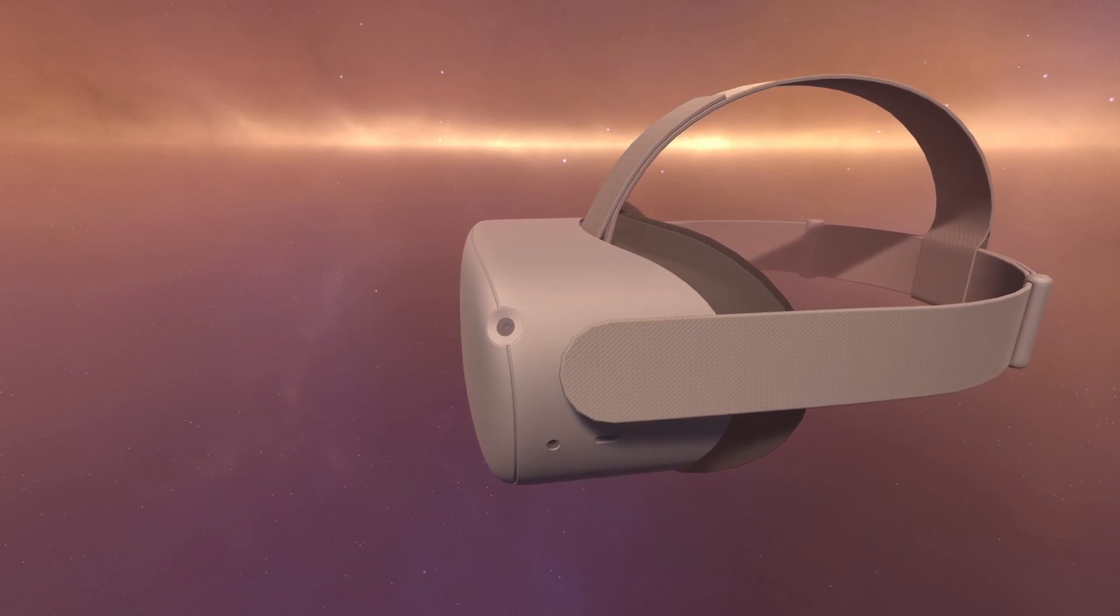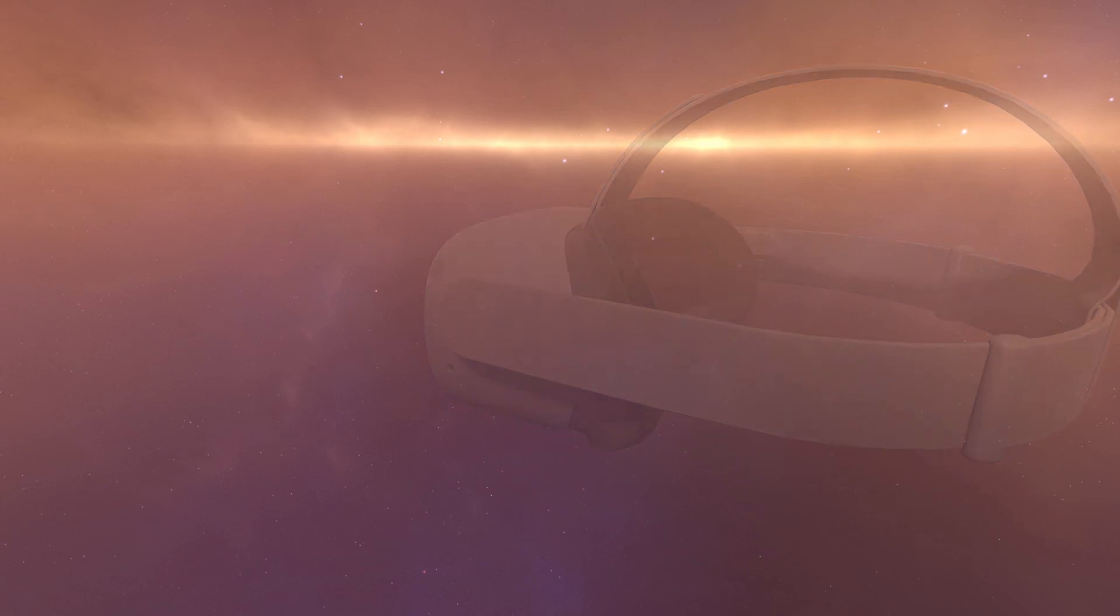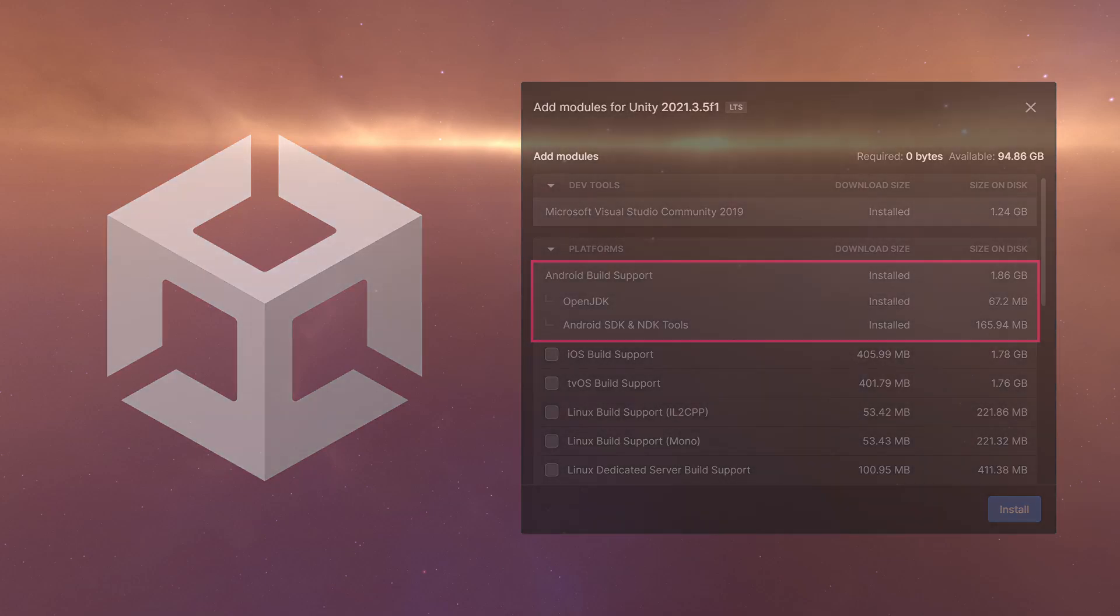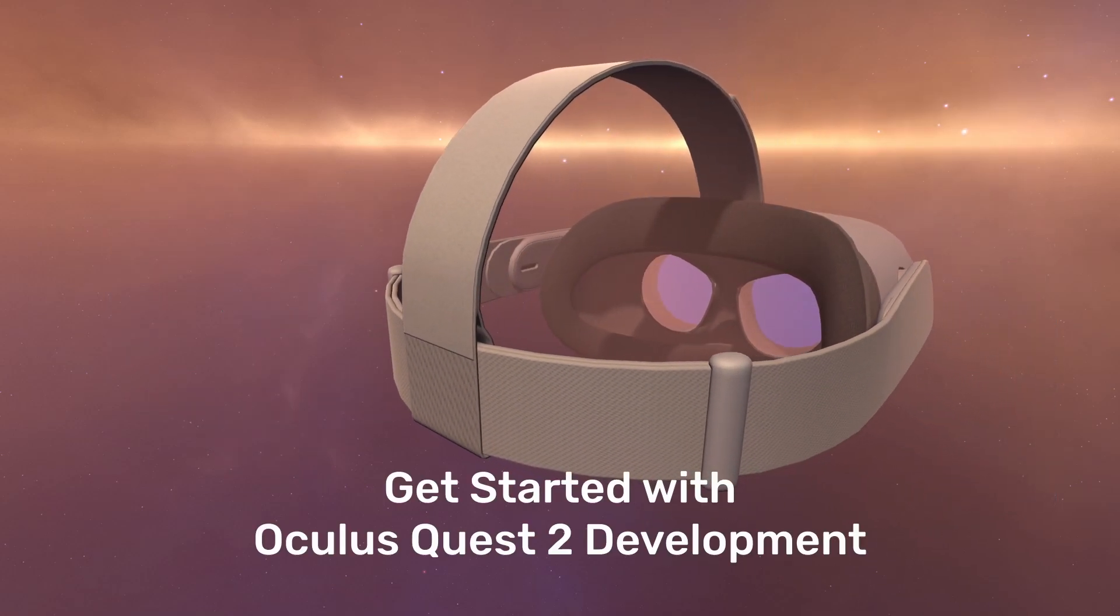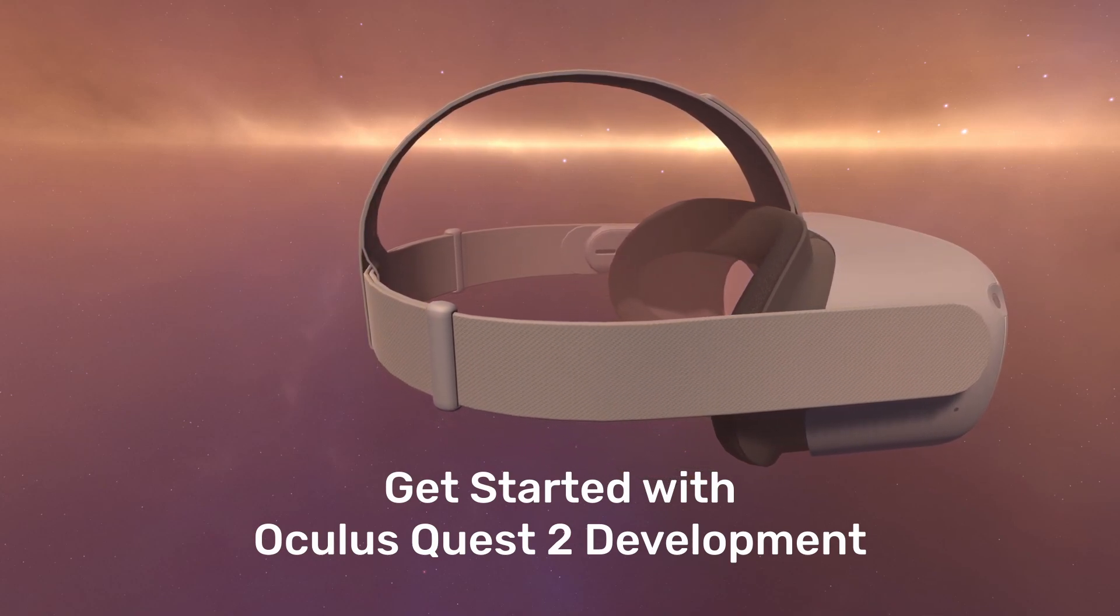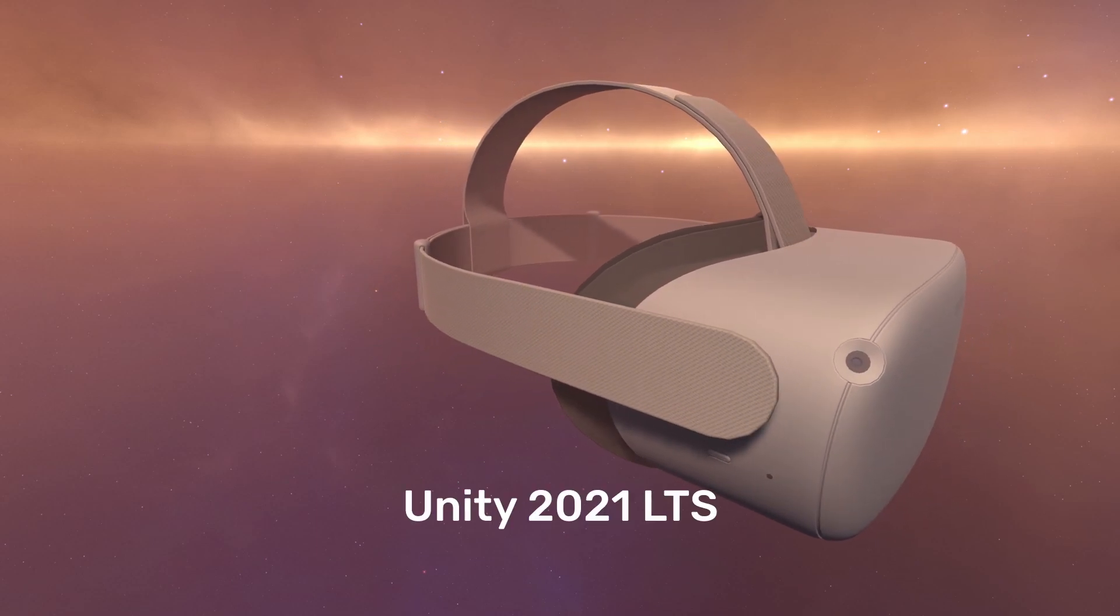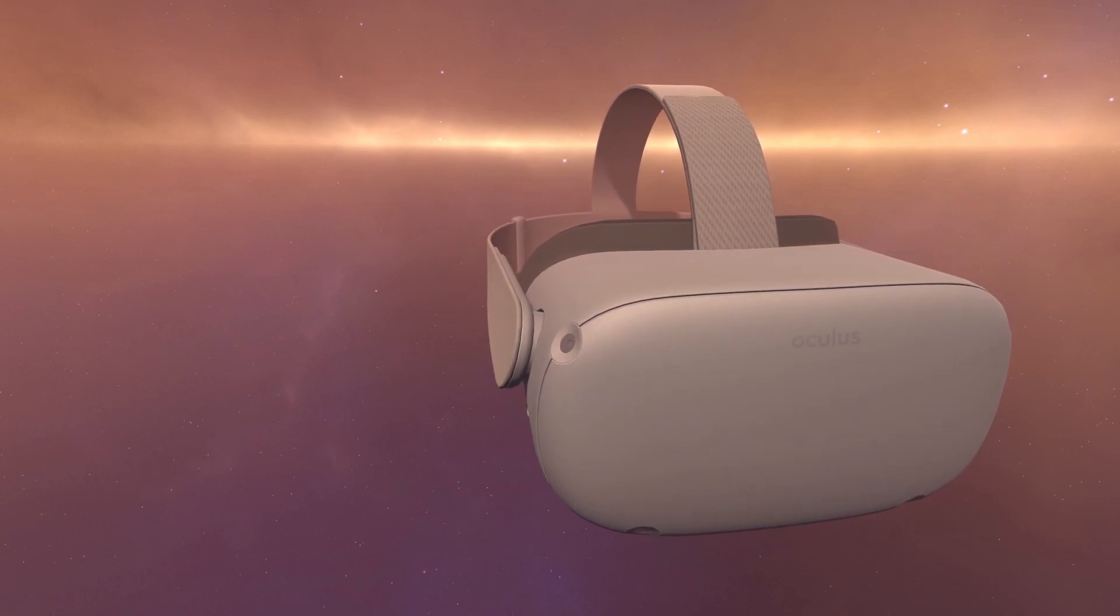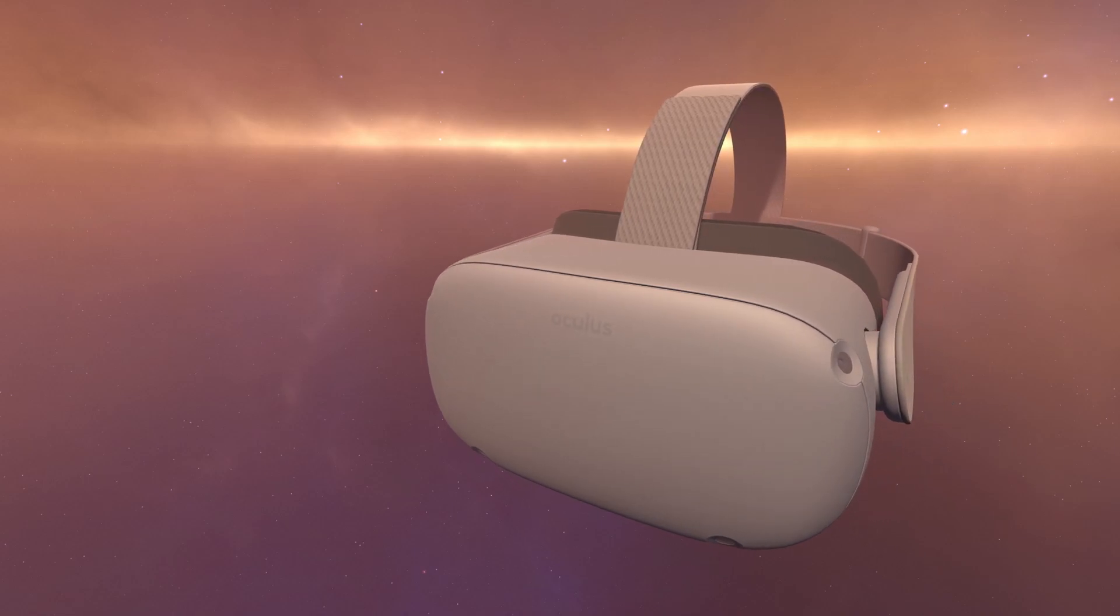Before we get started, I will assume that you have set up your Quest for development and that you have Unity already installed with the correct Android build support modules. If not, you may want to take a look at my tutorial series, Get Started with Oculus Quest 2 Development. You'll find a link in the description. Also please be aware I am using Unity version 2021 LTS in this tutorial running on a Windows 10 PC. Okay, so let's get on with it.